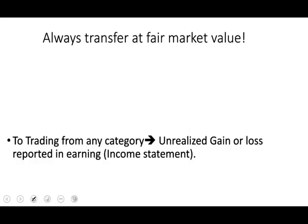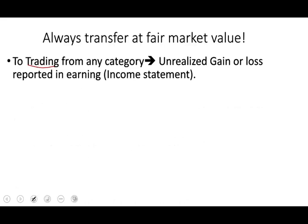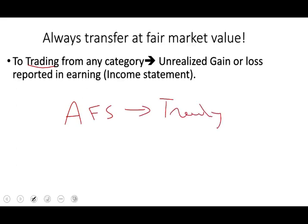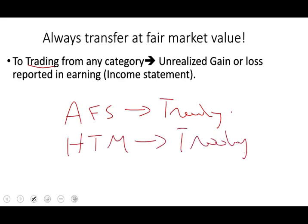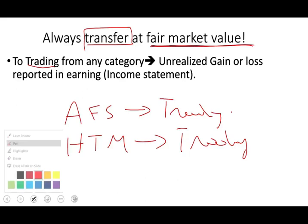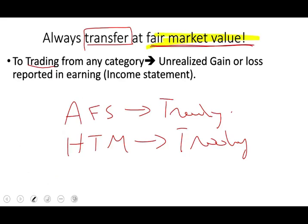Any transfer between categories is always recorded at fair market value. Rule one: if the investment is going TO trading from any category — such as available for sale to trading, or held to maturity to trading — any unrealized gain or loss is reported in earnings. We adjust the security to market and report it in the income statement, because trading activity is reported in the income statement.